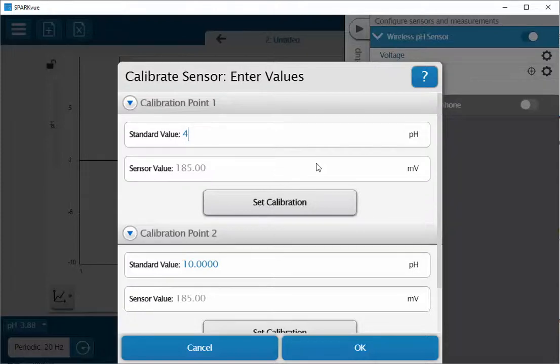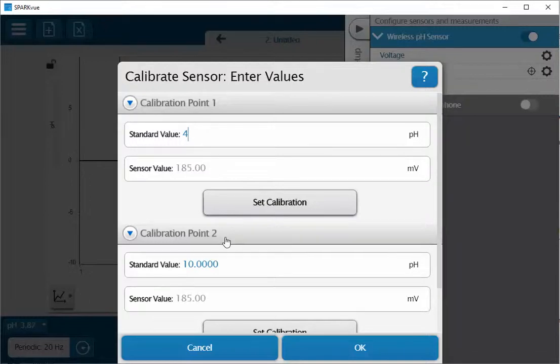Once it is immersed in the solution, wait for it to stabilize. It looks like it's done that pretty much here. I'll go ahead and click on set calibration.